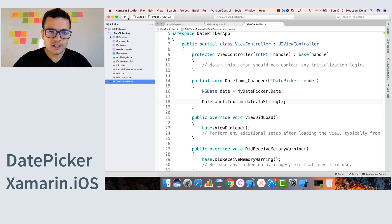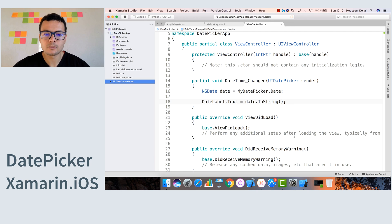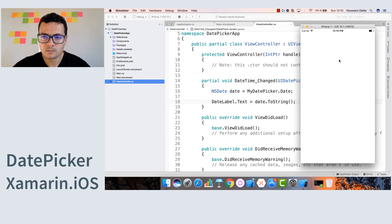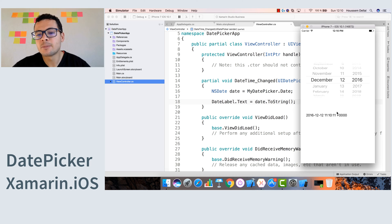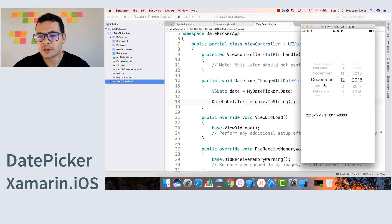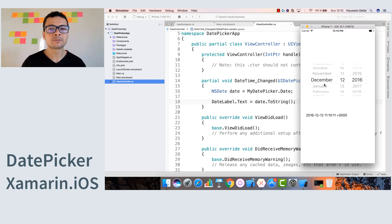Now let's run our application. Let's change the date, and here it is. Now it's displaying that date correctly right from here. So thank you.